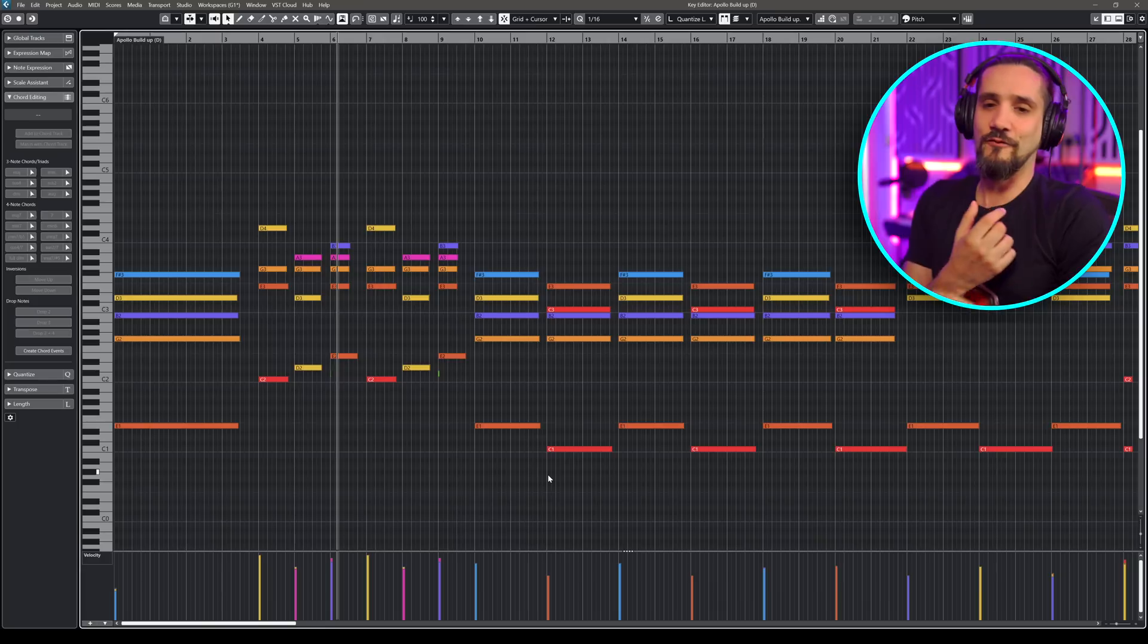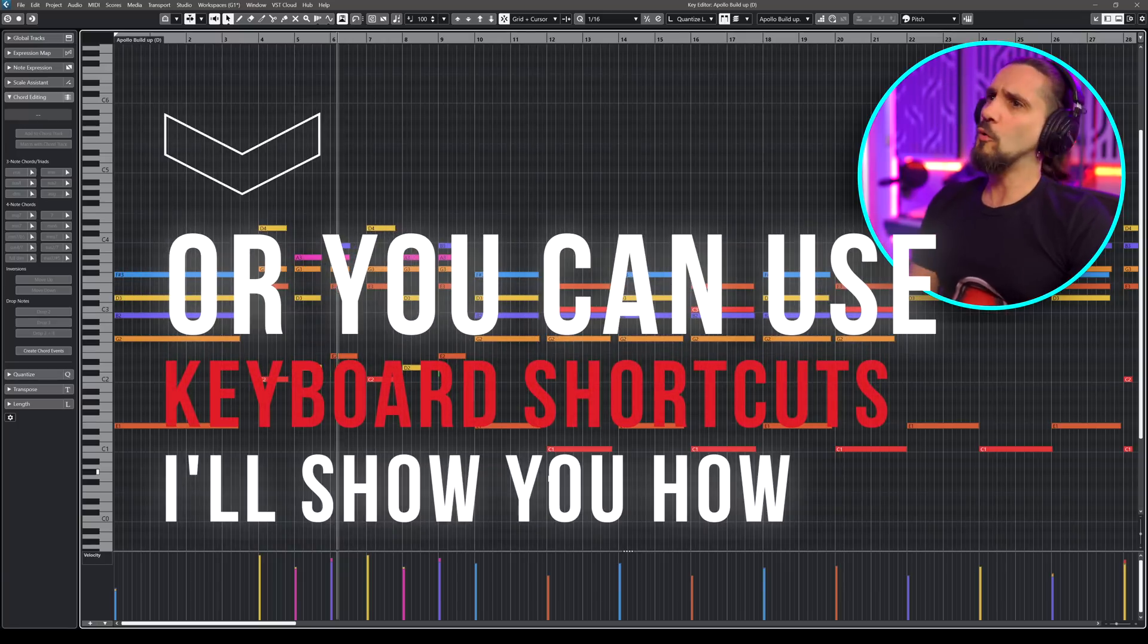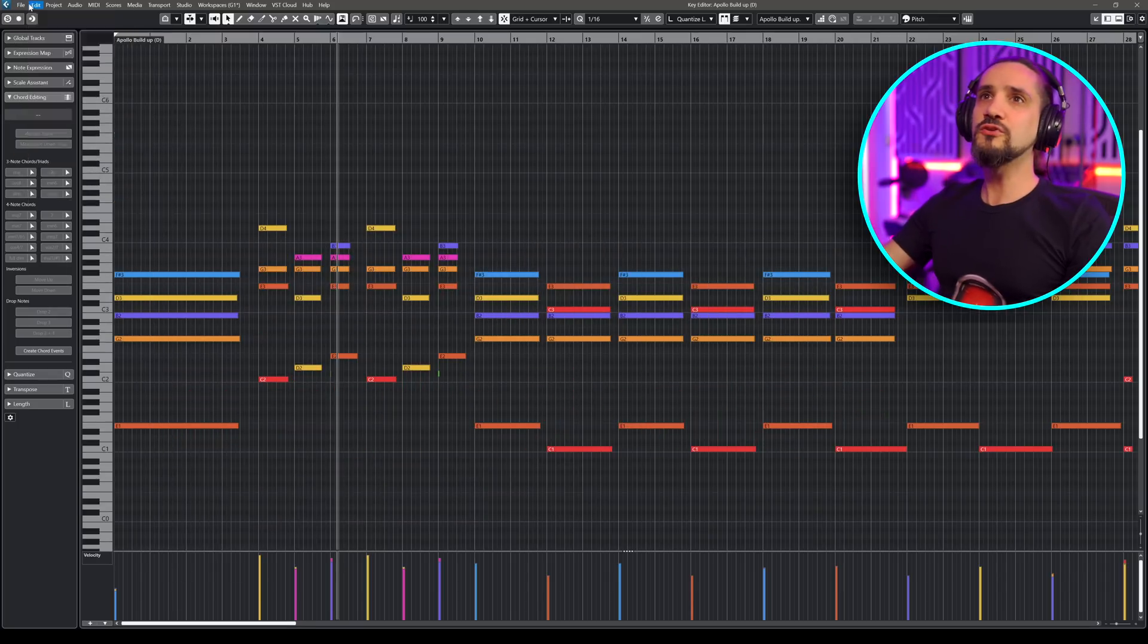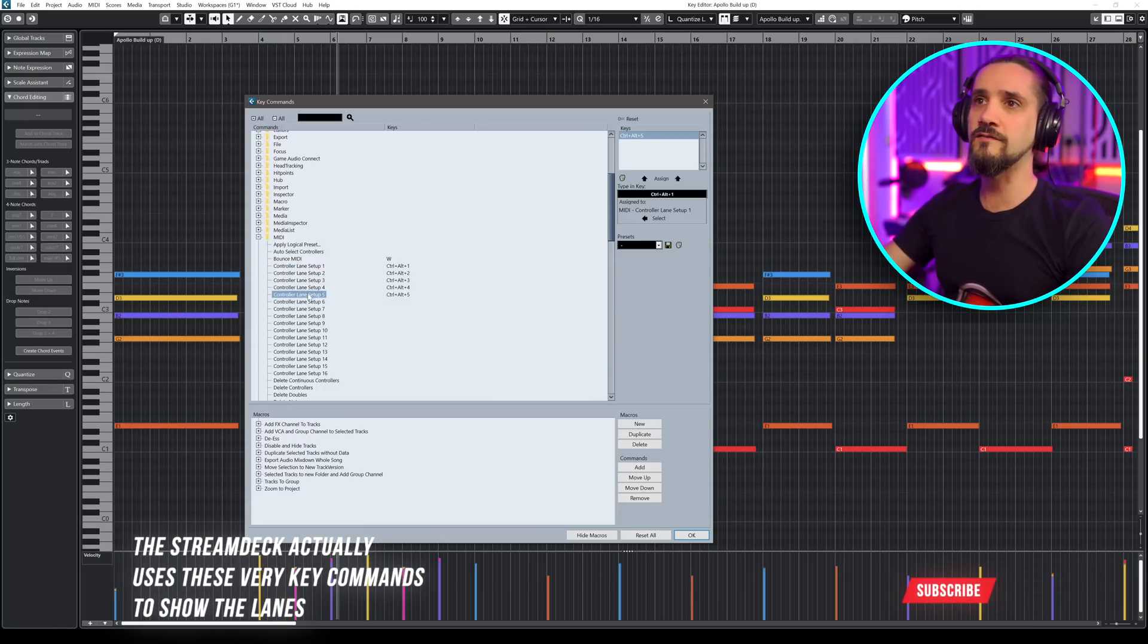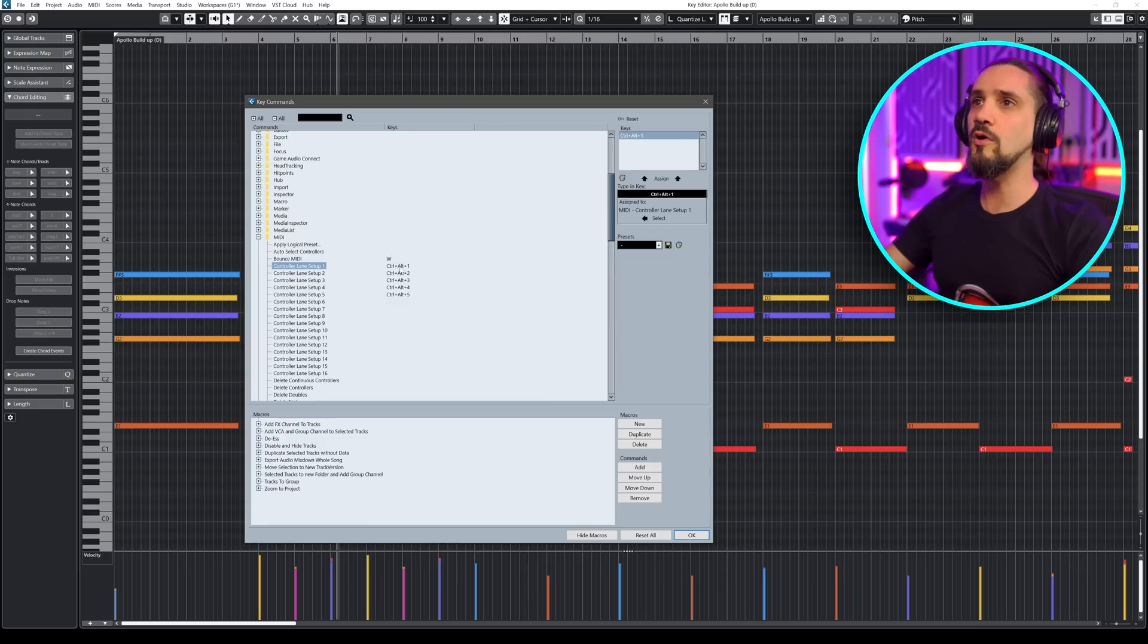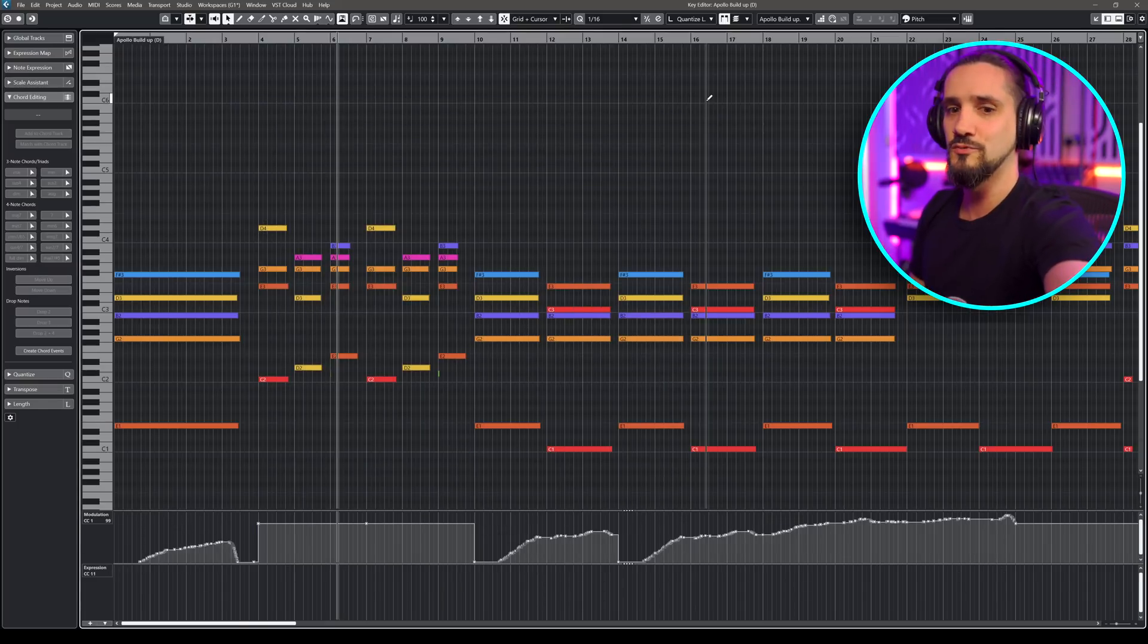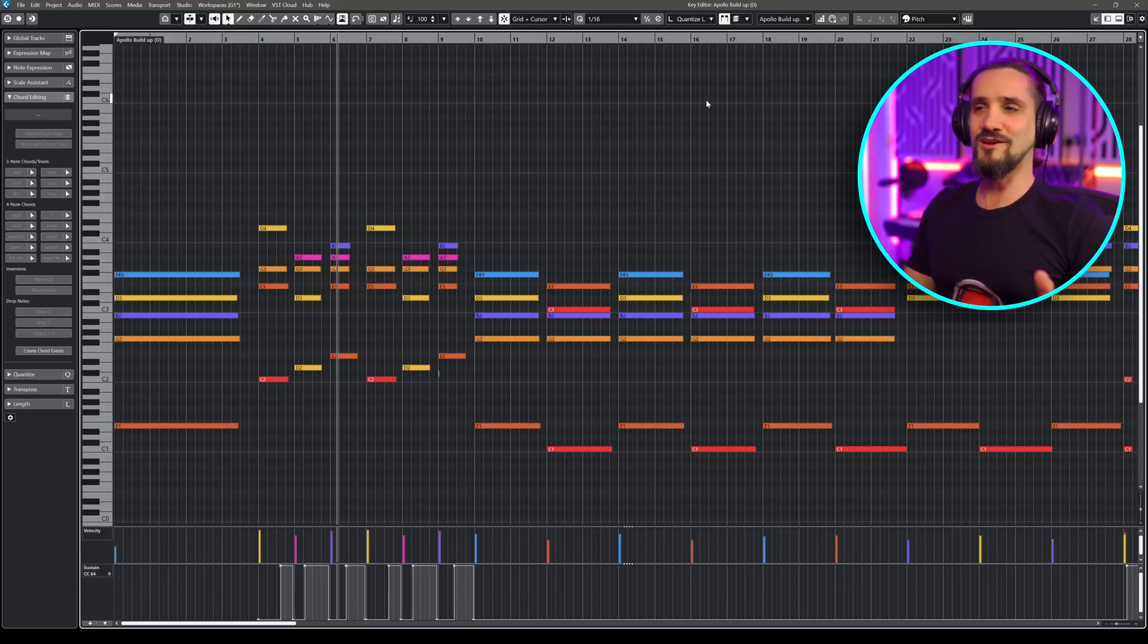Of course, if you don't have the Stream Deck, you can use any controller because any CC controller that has a button or pads, for example, you can trigger all these things really quickly. And I'm going to show you very quickly how I set this up. I go to key commands, and the key commands are right here. You go to MIDI, and this is it. Controller Lane Setup. One, two, three, four, five. And you can have up to 16 of these presets. And as you can see, I have assigned some keystrokes, Ctrl, Alt, and one, two, three, four, five. And this is how I assign all these things to my Stream Deck. So it's so easy to move between those. So if I'm working on a piano, I just hit the piano, and I'm immediately there, I can start producing. So this is one of the things that saves you so much time.